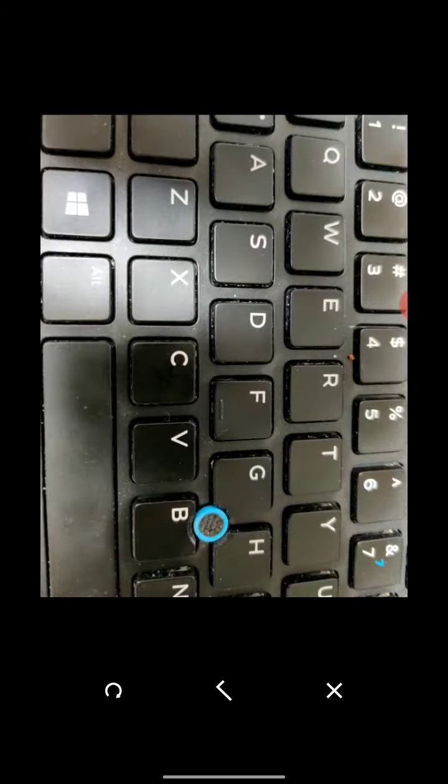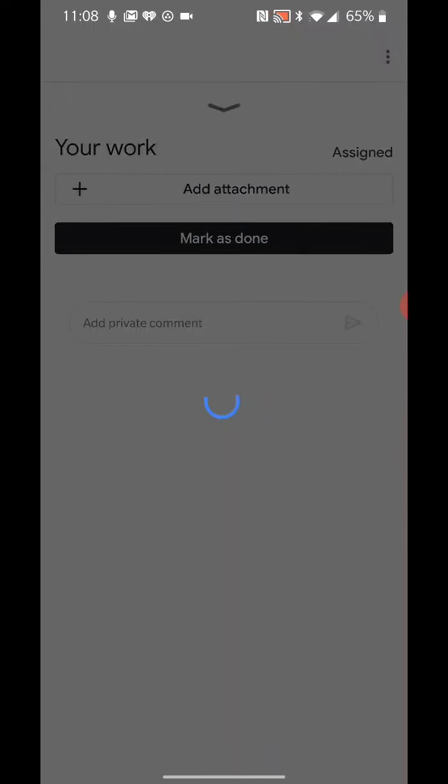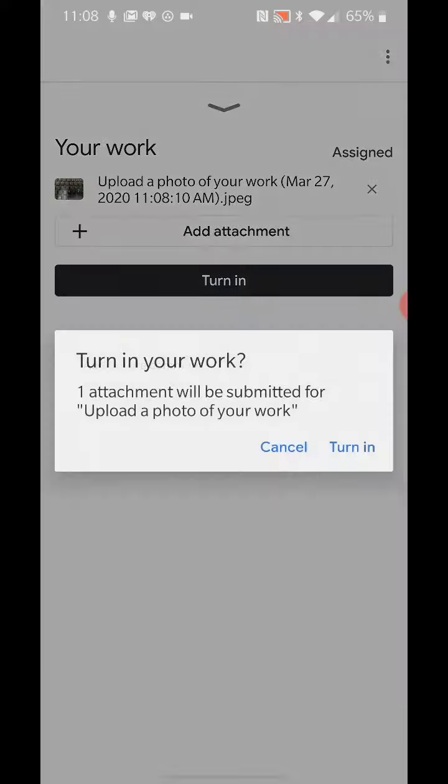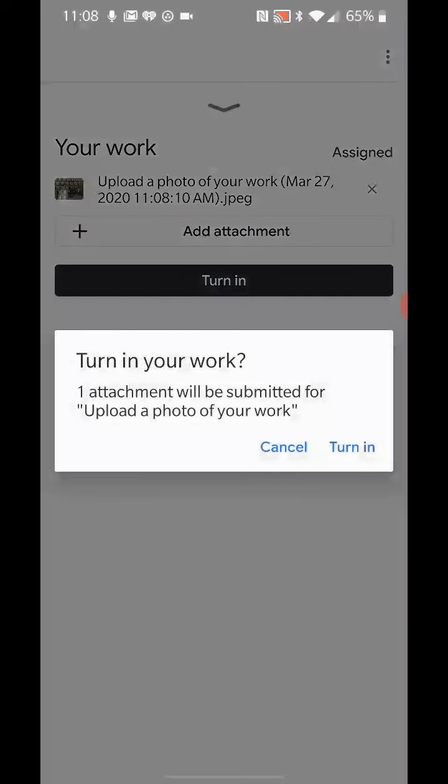I'm going to give that the go-ahead. It's going to go ahead and upload that. Takes a second, probably because of the resolution of my camera. You know, it's uploading a rather large photo. So there it is.